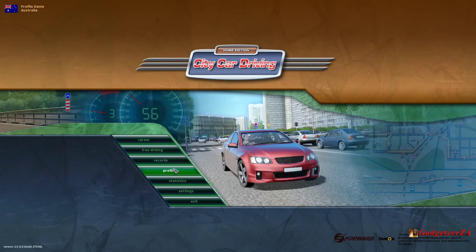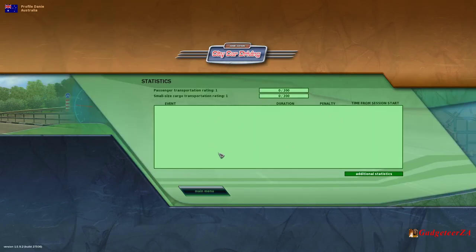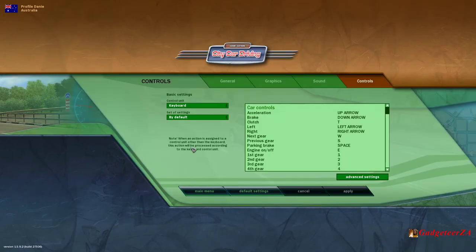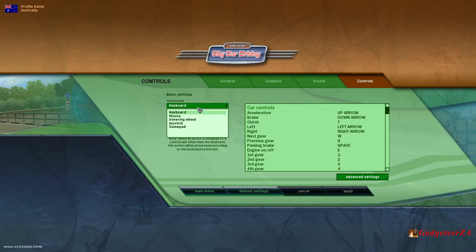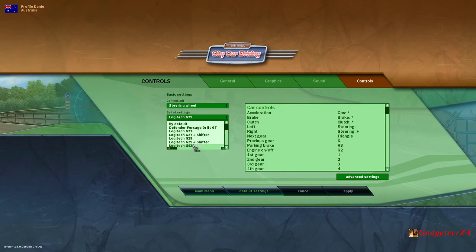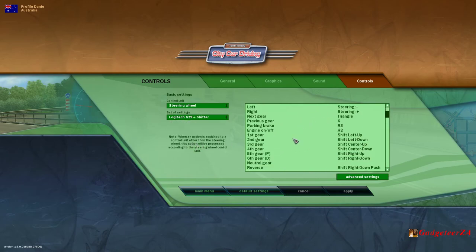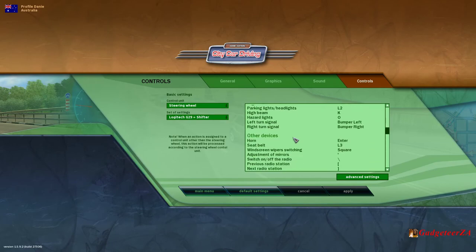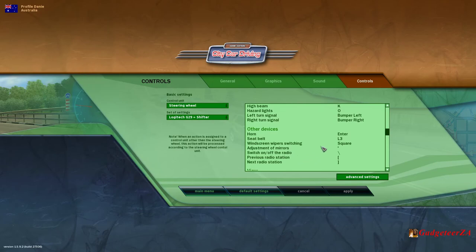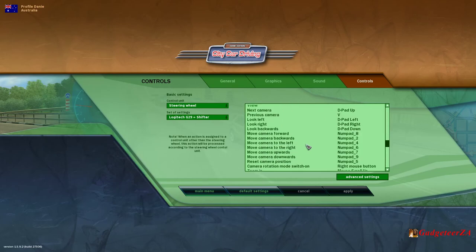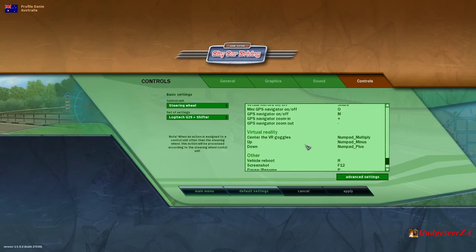Before I get to the free driving, let me just have a look at the stats screen, which shows your various progresses and what you've been doing, and the setting screen. In my case, I've got a steering wheel — it's a Logitech G29 with a shifter — and it's already got a whole lot of presets. You'll also see things like your seatbelt, windscreen wipers, adjustment of mirrors and so on. It is always worth setting up your mirrors and seating position correctly, because otherwise you're going to be too close to the wheel.